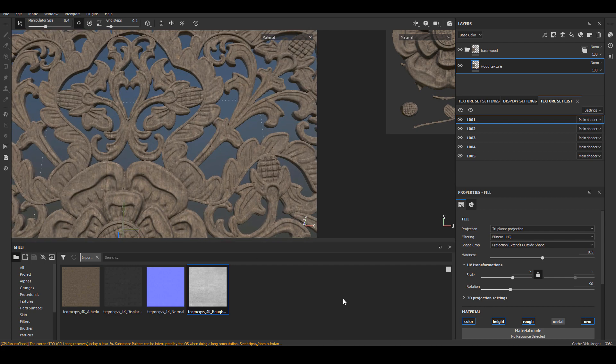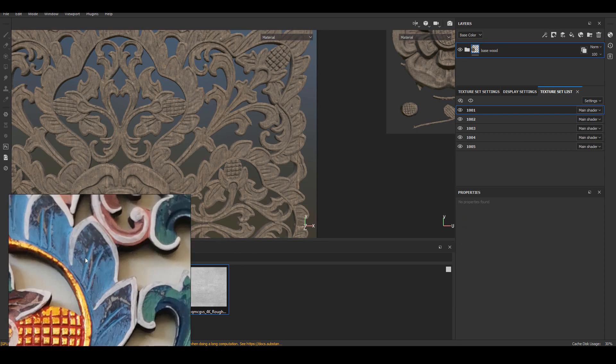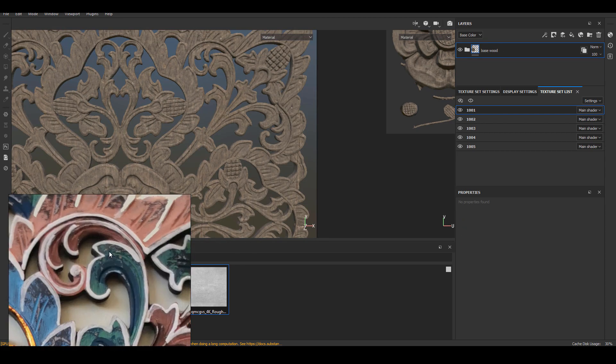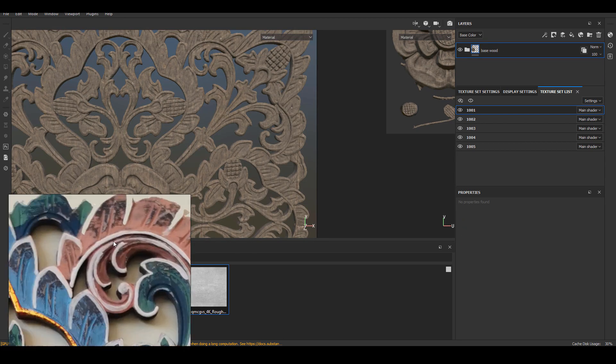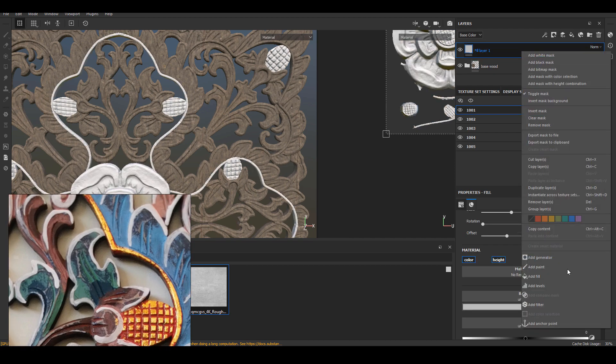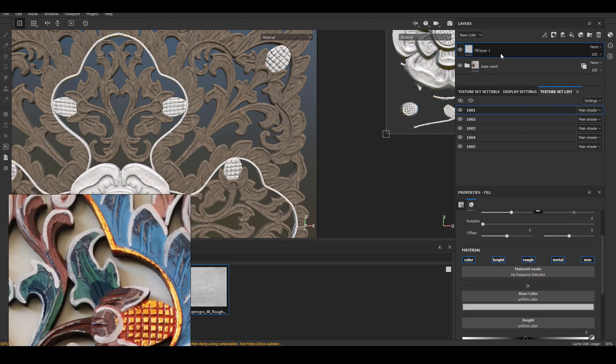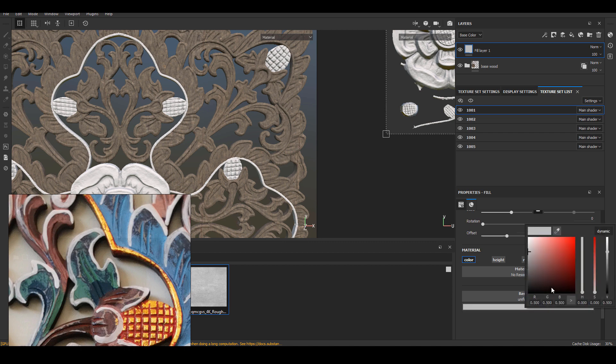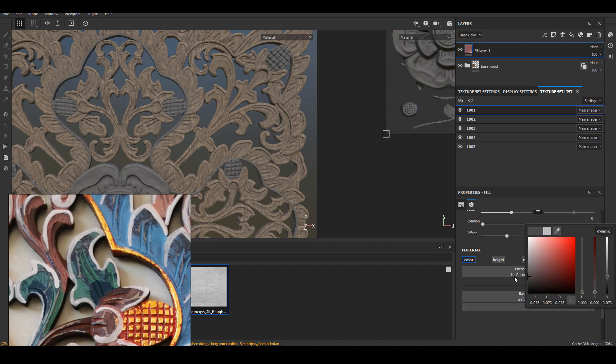As you can see on the reference, there seems to be a coat of dark paint after the base wood. I will just quickly create another fill layer with that color. I will also share this layer across all UDIM tiles.